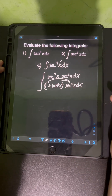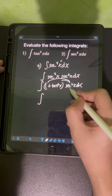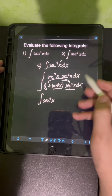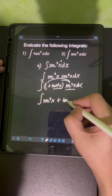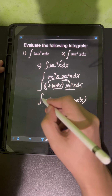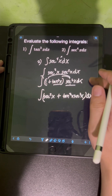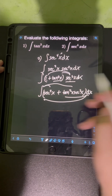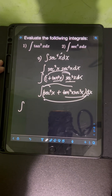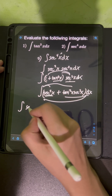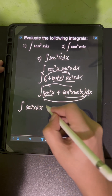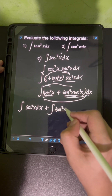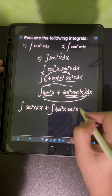Distributing sec²x, we get 1 · sec²x = sec²x, and tan²x · sec²x = tan²x · sec²x, then dx. Distributing the integral symbol to integrate term by term, we have the integral of sec²x dx plus the integral of tan²x · sec²x dx.